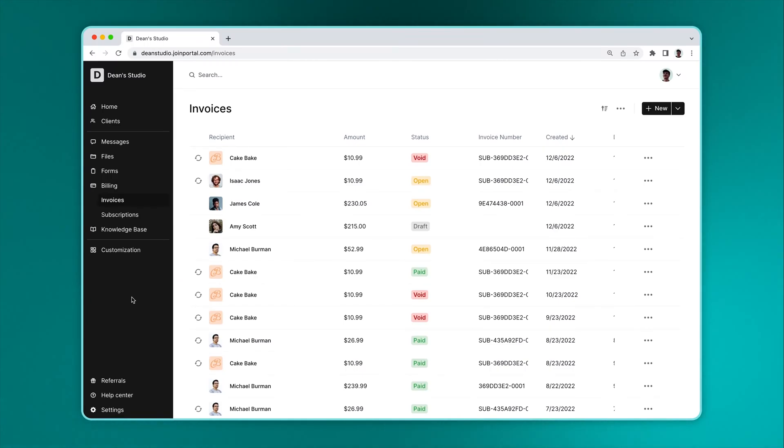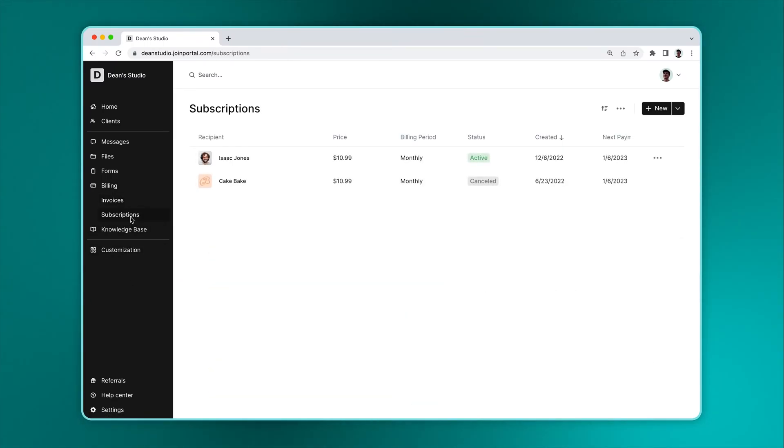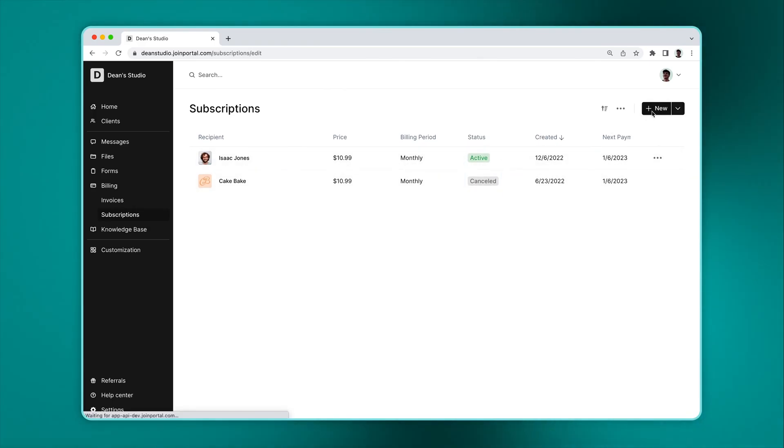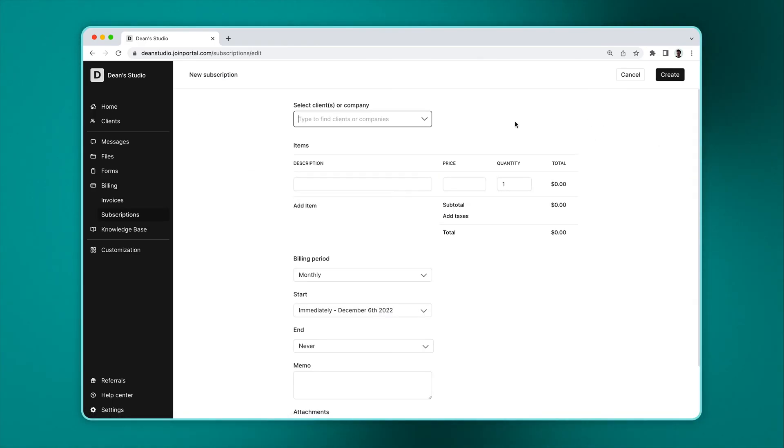Now let's go to the subscriptions page. Here you can see all of your subscriptions, which will show with the active, canceled, or past due status. Let's create a new subscription.